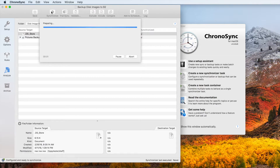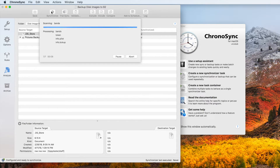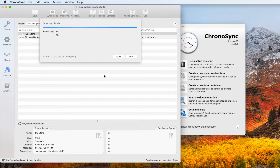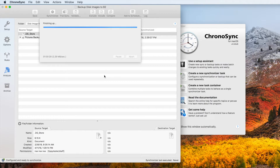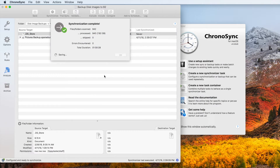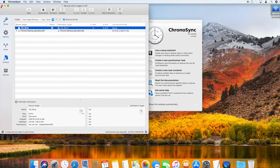Now we are ready to run the task. Depending on the size of your disk image and the speed of your internet connection, this process could take a long time. Our example here is nearly 8GB in size and it takes about 1 hour to upload using a 20 megabit home internet service. Subsequent backups will run much faster. For reference, the same set of files would have taken over 5 hours if we had uploaded them directly instead of using the disk image.